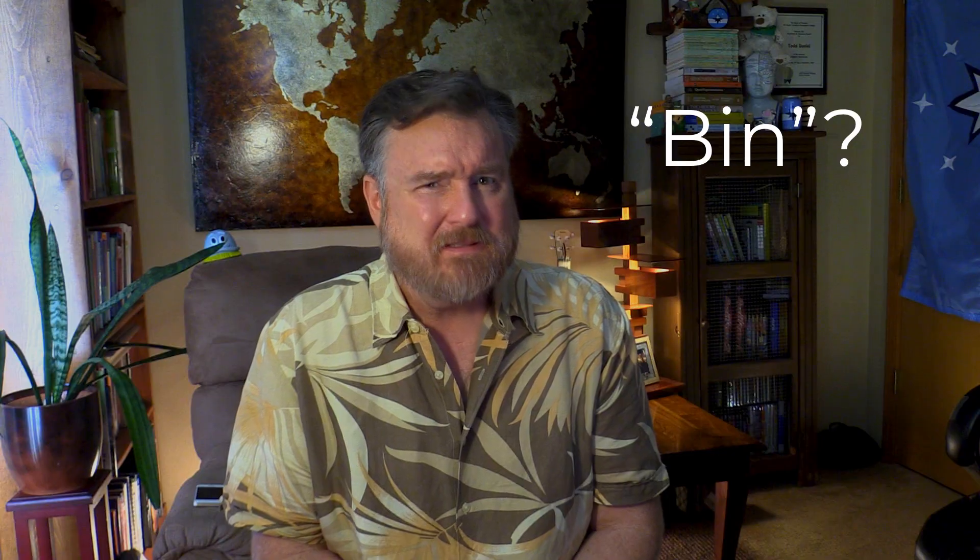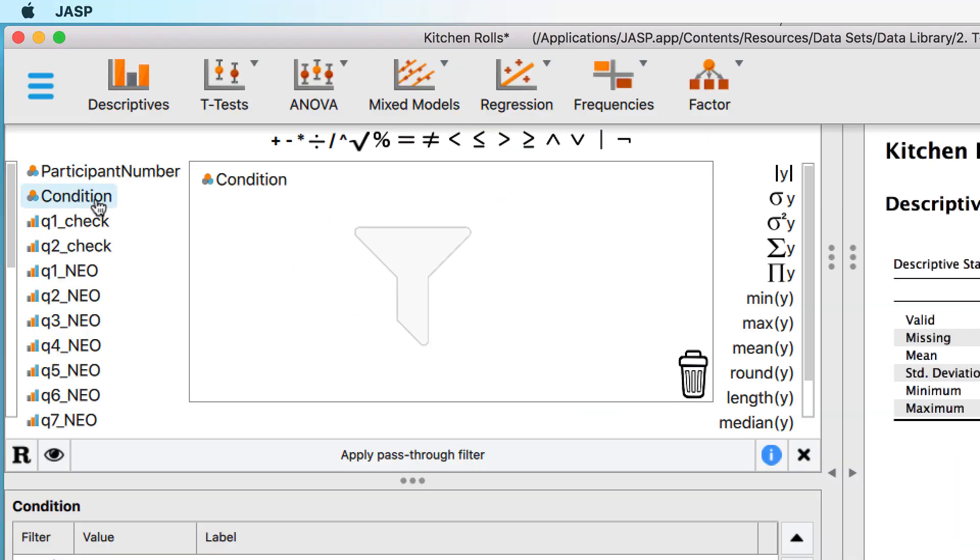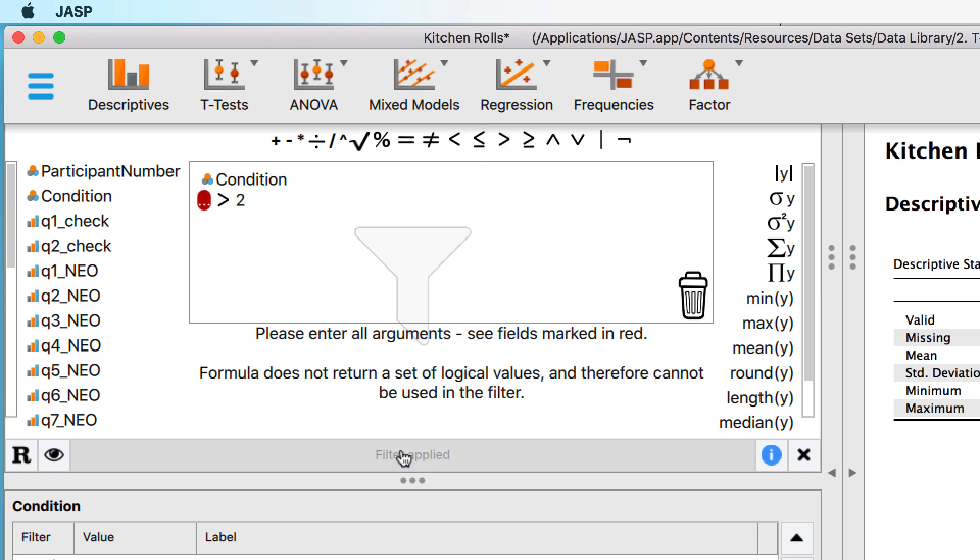I could try to filter only conditions greater than 2, but that will not work because condition is a nominal variable. Reset that too.